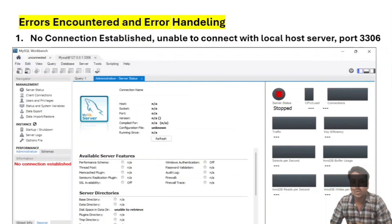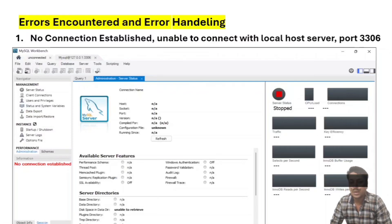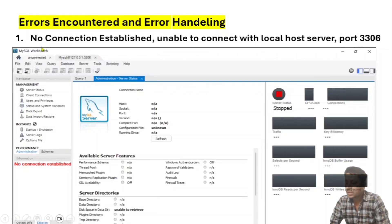There are two kinds of issues or problems subscribers have encountered, and I had encountered the same earlier. We will discuss error handling and how to tackle errors. The first error shows: 'No connection established - unable to connect with localhost server port 3306.'